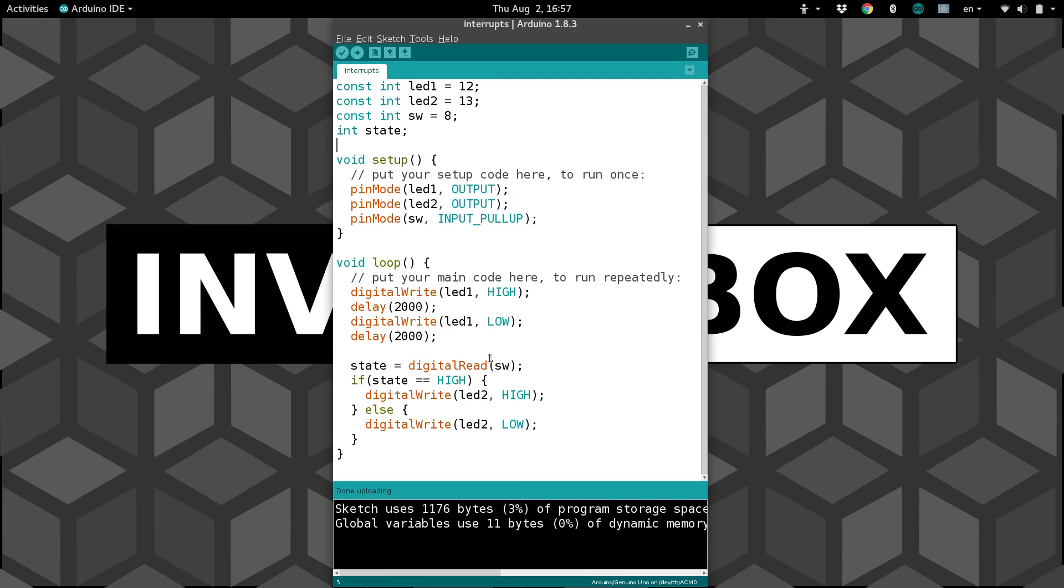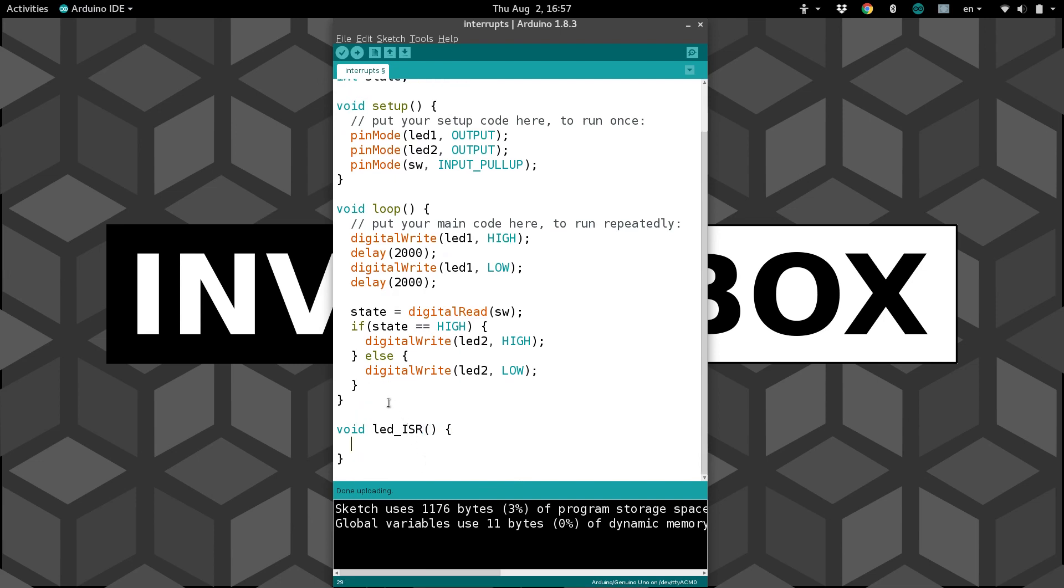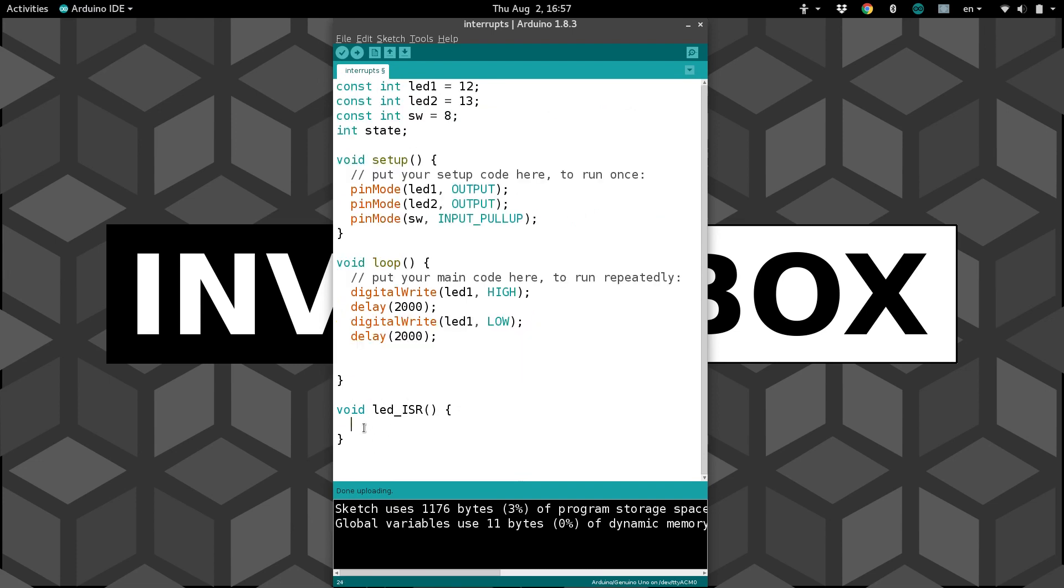We're going to use interrupts. So to use an interrupt, we need to create a function for it, and we try to keep interrupts as simple as possible. So it's not going to return anything. It's just going to be a void function, and we'll call it LEDISR. That stands for interrupt service routine. And we will just bump this code that changes the LED straight into the interrupt function instead of in the main loop.